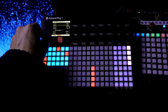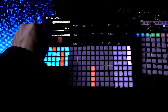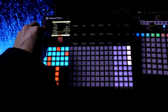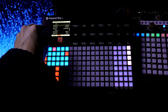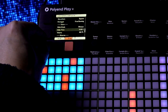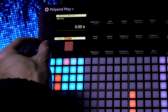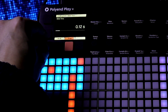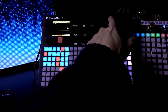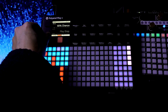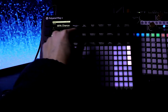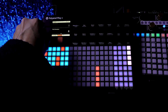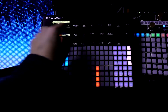Now of course we can turn it down — LFO Amount, just turn it down so it's not as effective. Turn up Glide, let's turn up Glide and the chance. Sounds a little crazy, but let's change some values here and mellow out the sound.